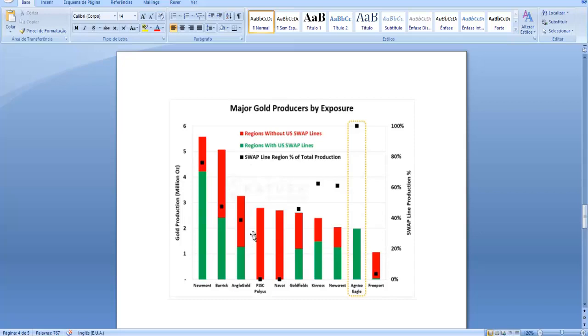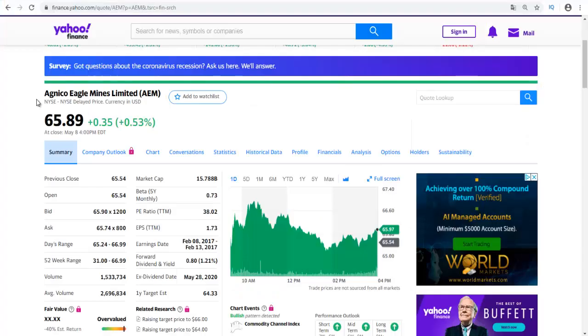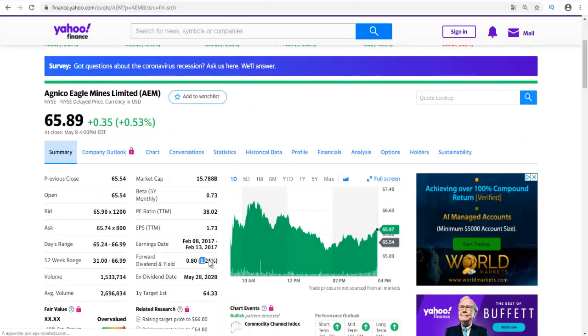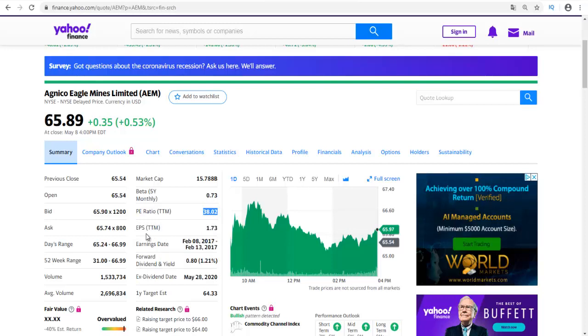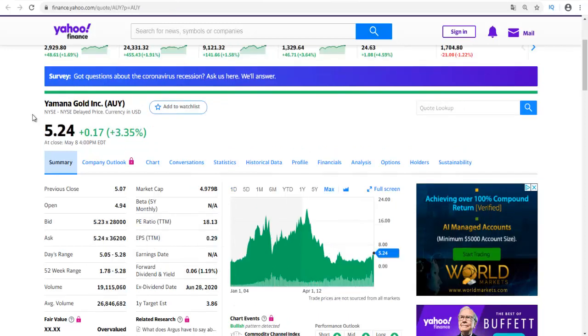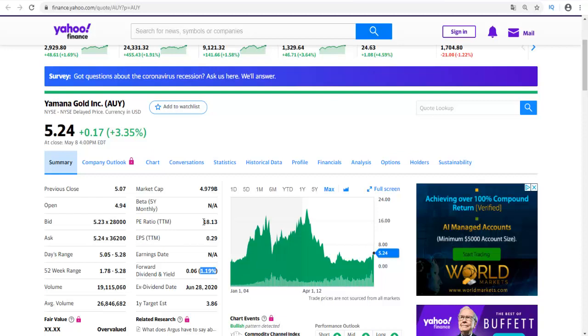Agnico Eagle Mines Limited, ticker AEM, presents a 1.21 percent dividend with a P/E ratio of 38.02, which is a lot bigger than Newmont and Barrick Gold, and the EPS of 1.73.